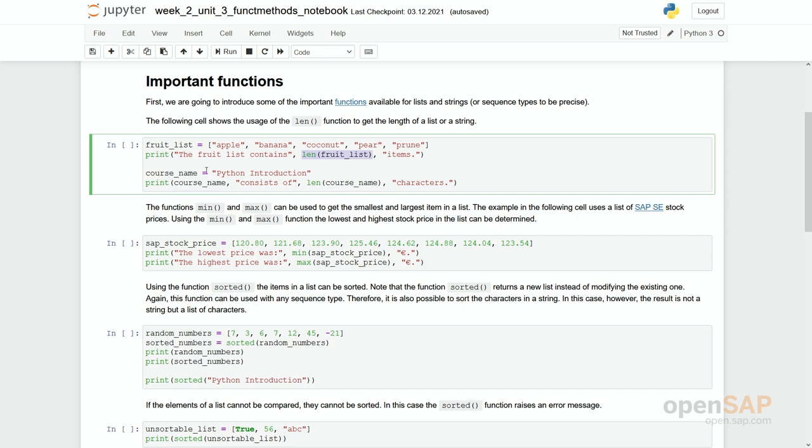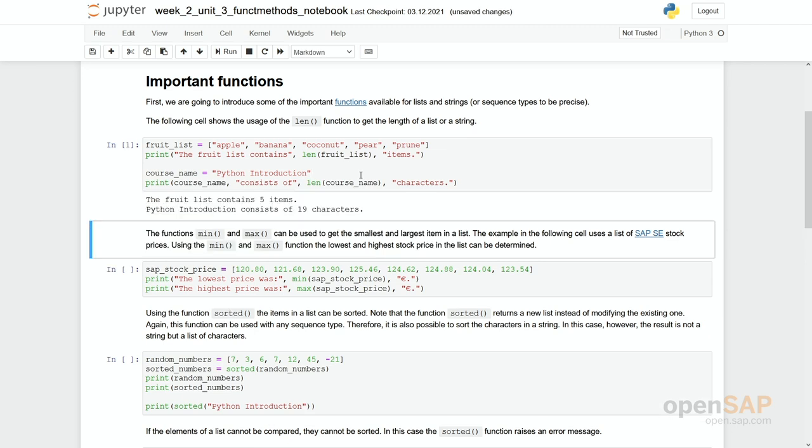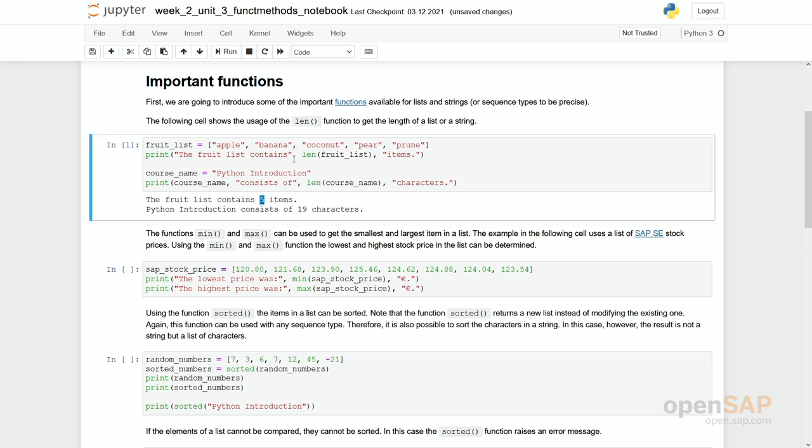Same later on for this string and actually we already argued strings have some flavor of a list and so you can use this len function here as well. Let's give it a try and you see the fruit list contains five items.